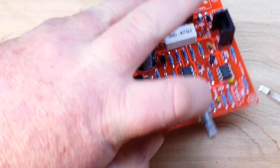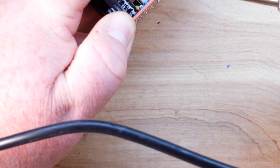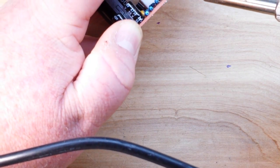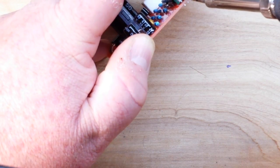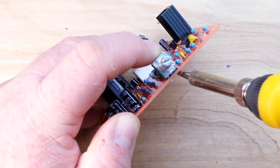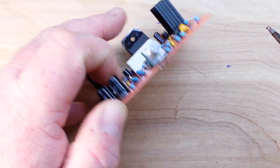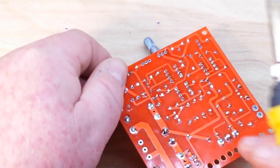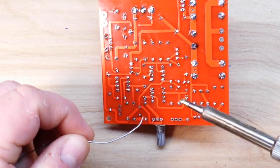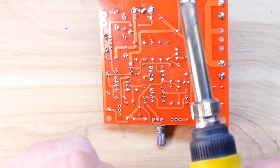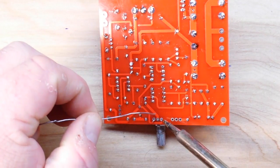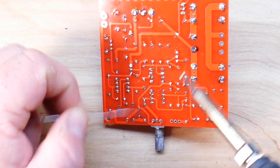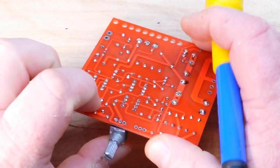What I'm going to do here is just give it a little tack so it holds in place. Make sure it's nice and flat, then we will solder it in properly. Oops, that moved didn't it.